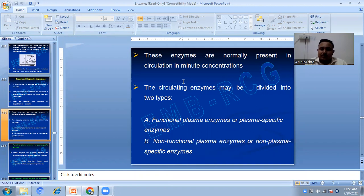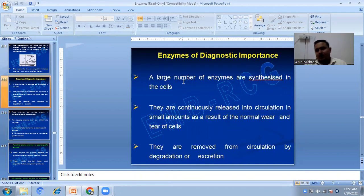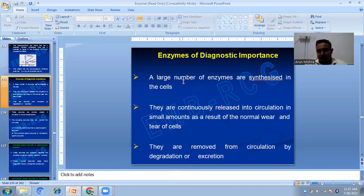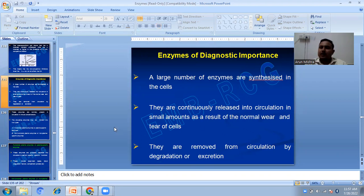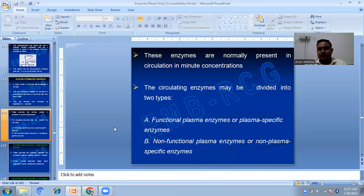These enzymes are normally present in circulation. A large number of enzymes are synthesized in the cell and continuously released into circulation in small amounts as a result of normal wear and tear of cells. They are removed from circulation by degradation or excretion. These enzymes are normally present in circulation in minute concentrations.